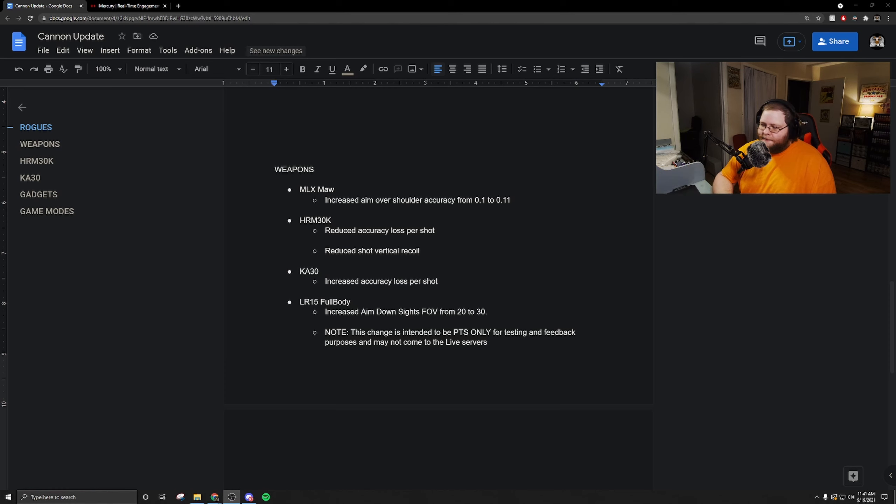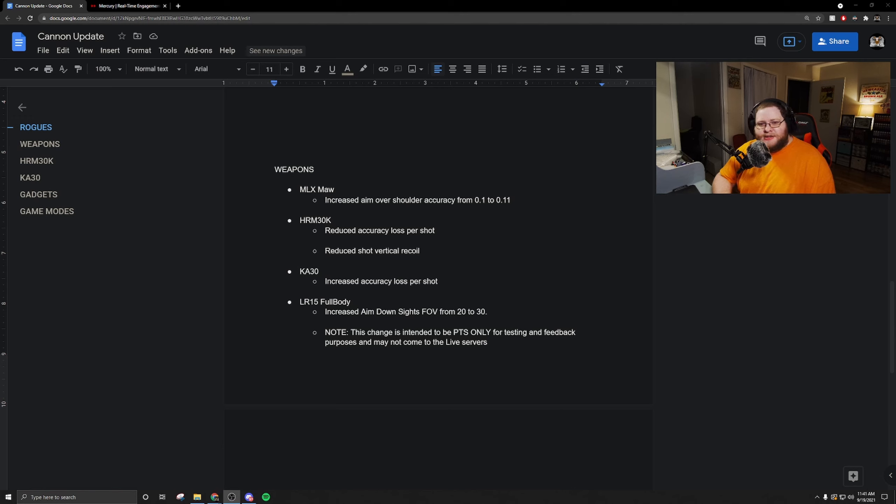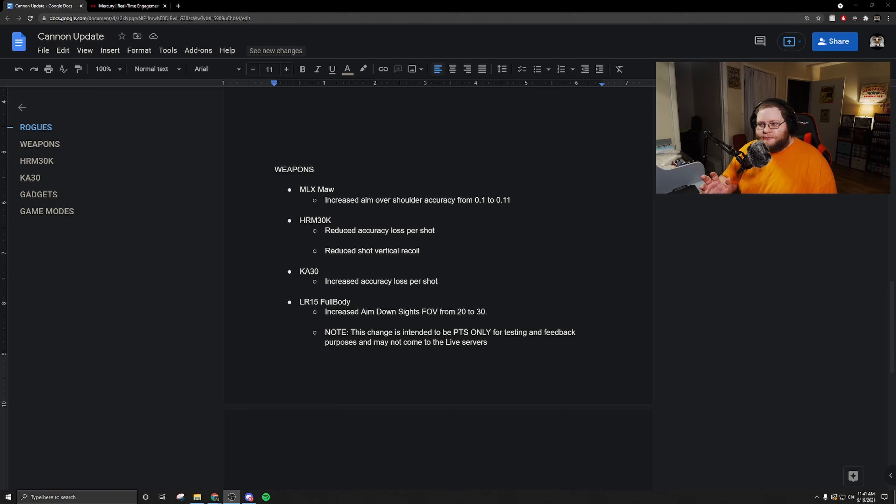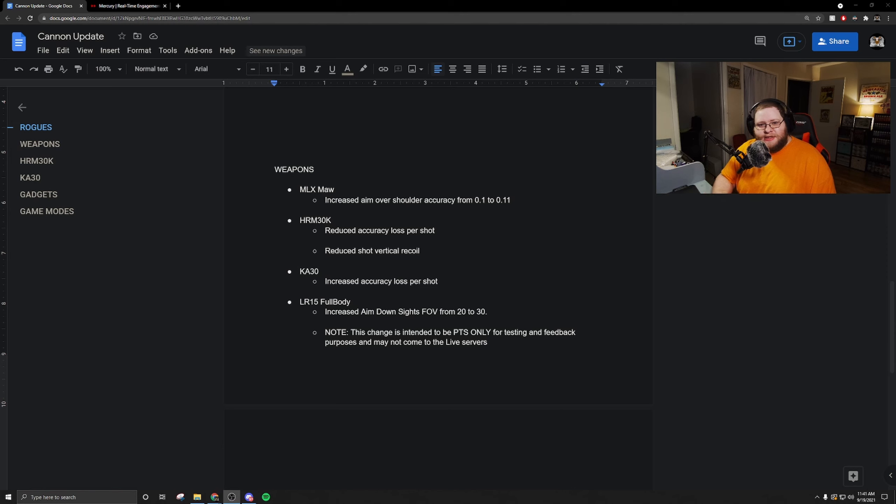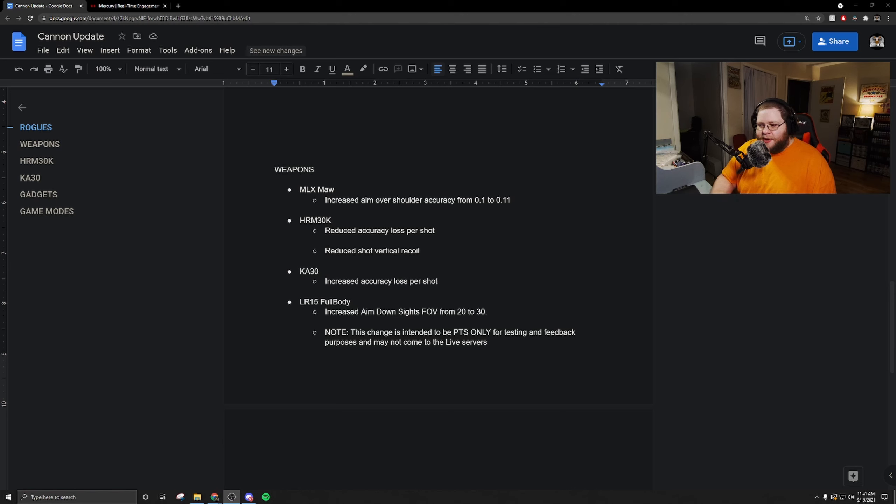Let's talk about weapon balance. The MLX Mall increased aim over shoulder accuracy from 0.1 to 0.11. This doesn't sound like a lot, but the way they explained it in the update show was that this was making it pinpoint accurate like whenever you were aiming, ADSing the weapon. It was going to be pinpoint accurate, which I think it was in the past.